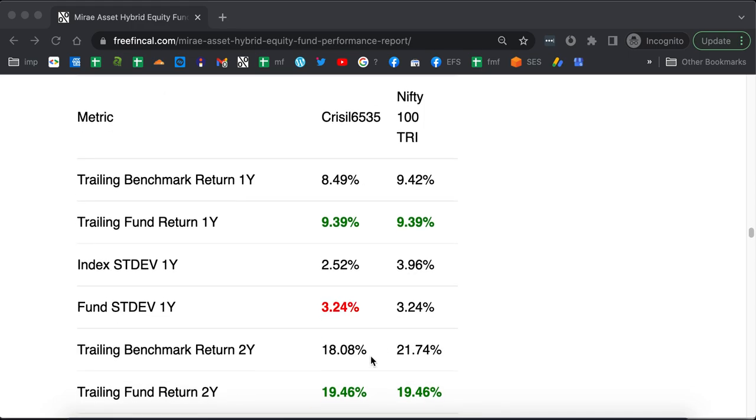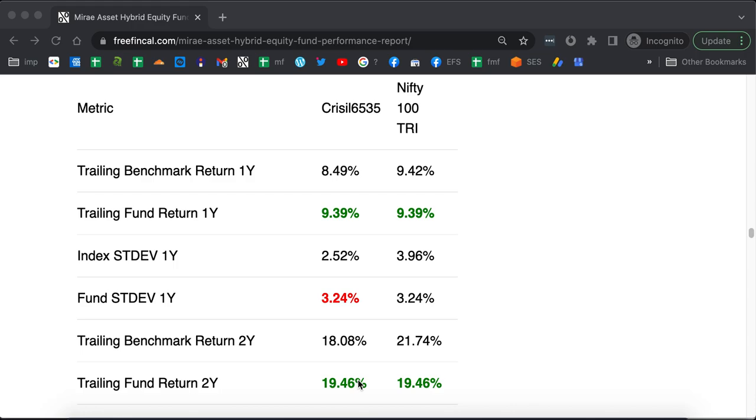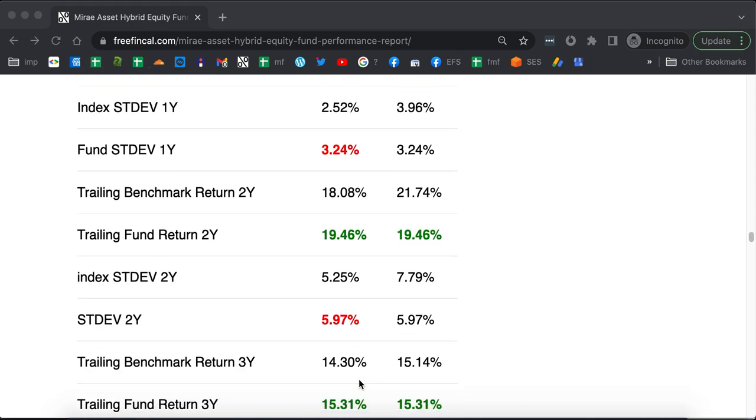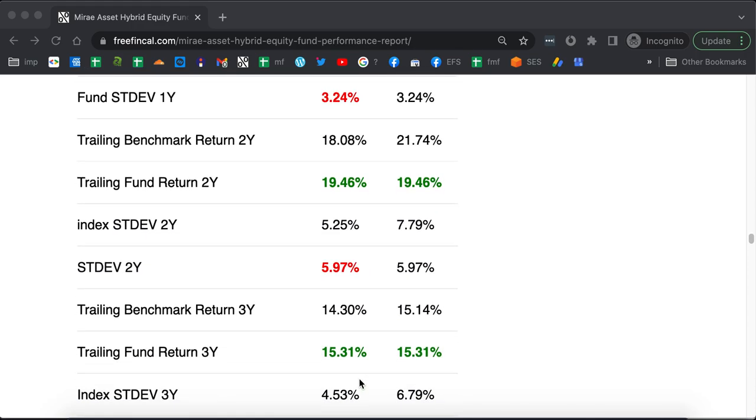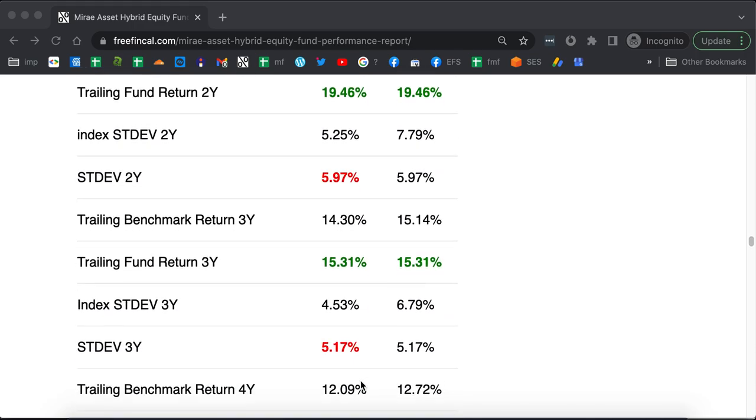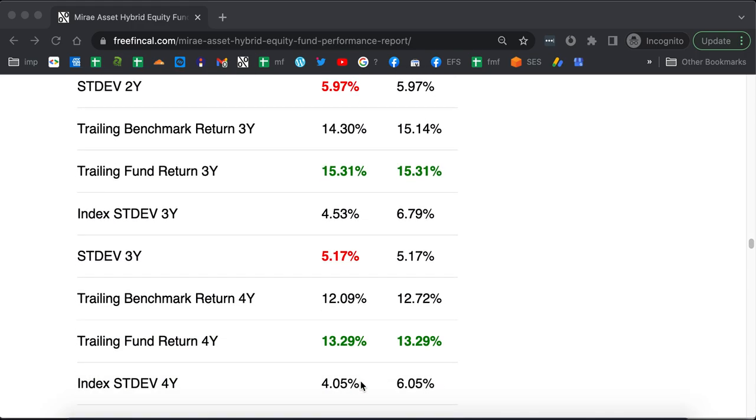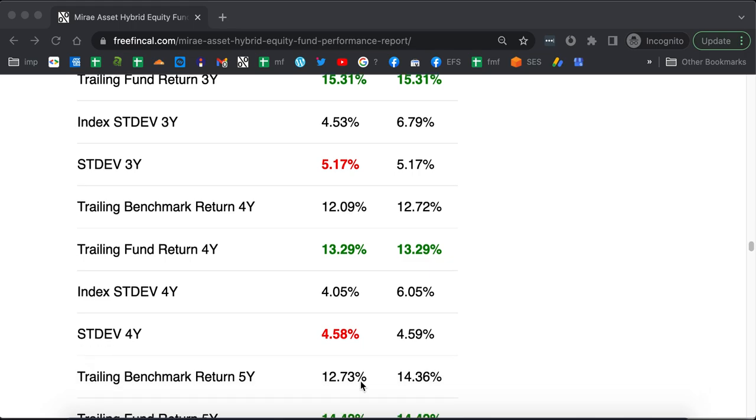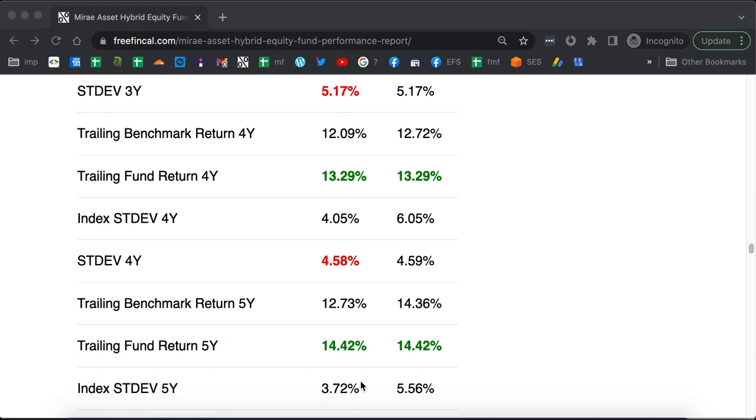The last two year returns have been higher, the last three year returns have been higher, the last four year and five year returns have also been higher. Only thing is, the fund is a little more volatile than the aggressive hybrid fund.